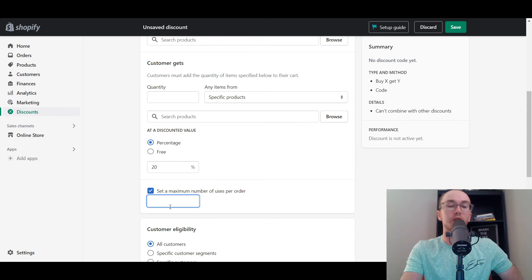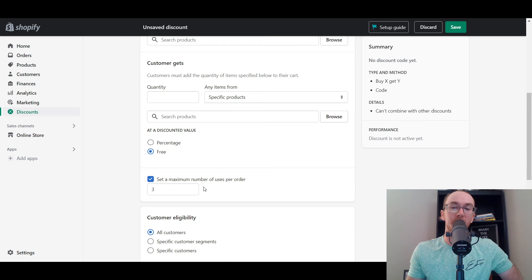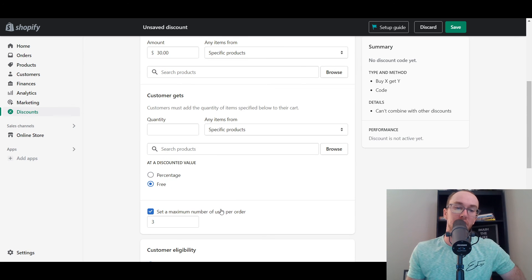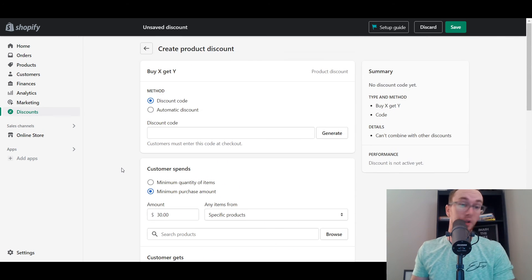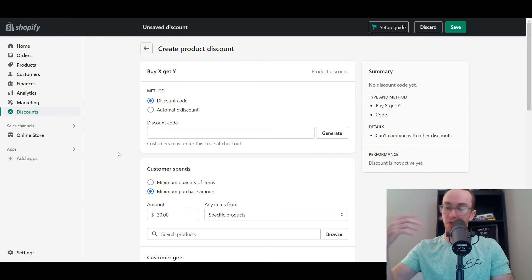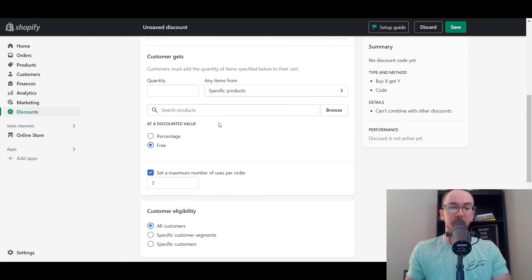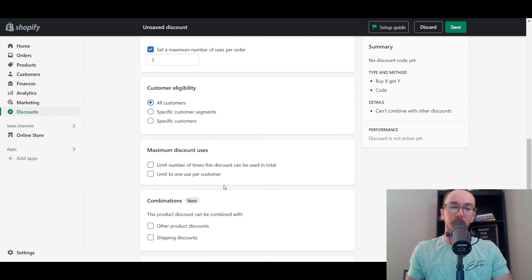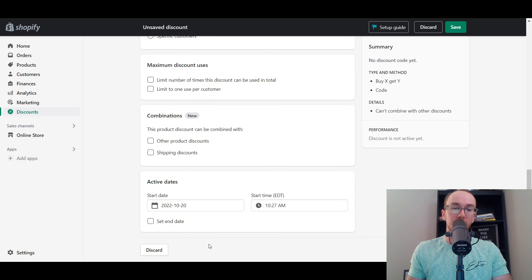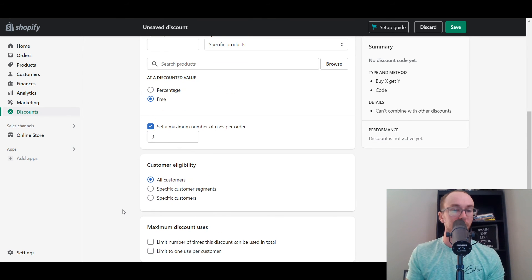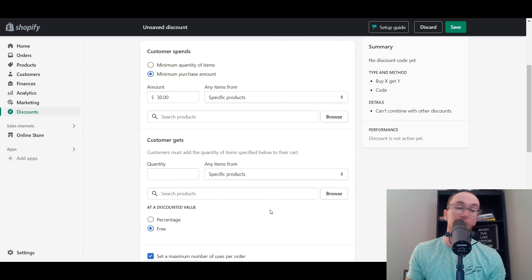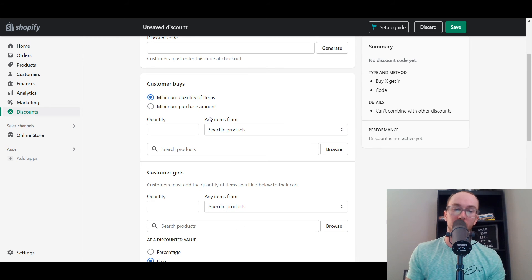You also can set a maximum number of uses per order — maybe the BOGO is limited to three times, so buy one get one free up to three times. You really can get detailed as to how you want your discounts to apply. This really helps bring in return sales and new promotions. You have a lot of flexibility within Shopify for building out specific discounts. This is really one of the coolest ones — the whole buy X get Y thing. You can set up specific combinations, maximum discount uses, specific customers, and easily set active start and end dates. The world is your oyster as to what you want to build out.